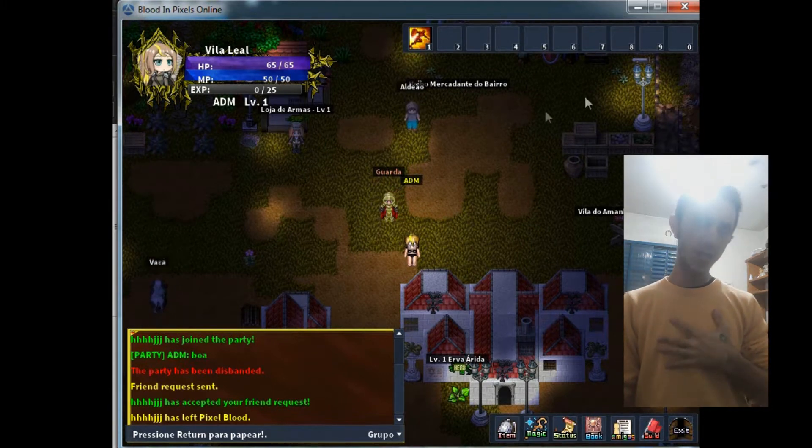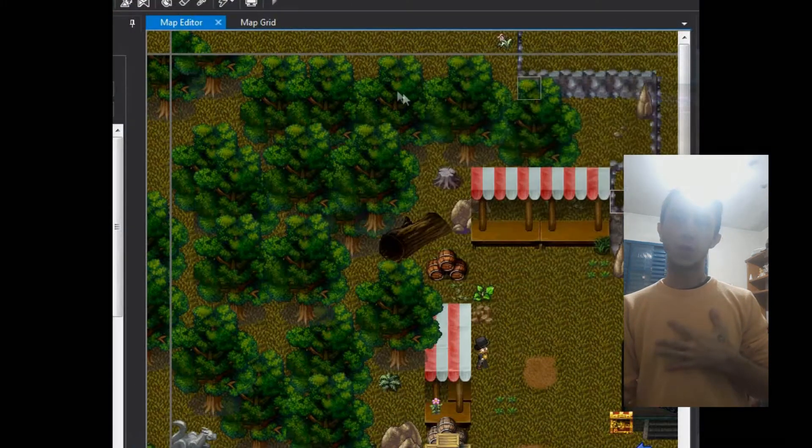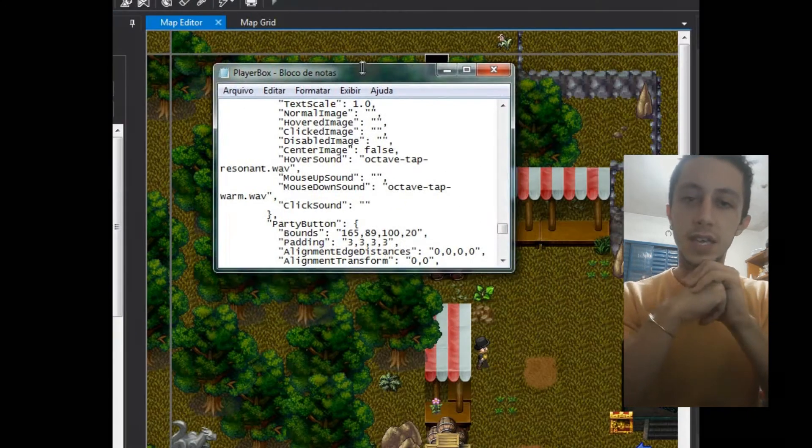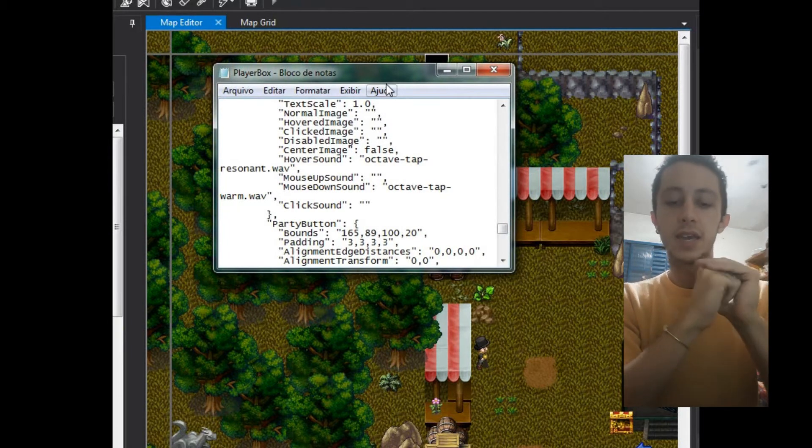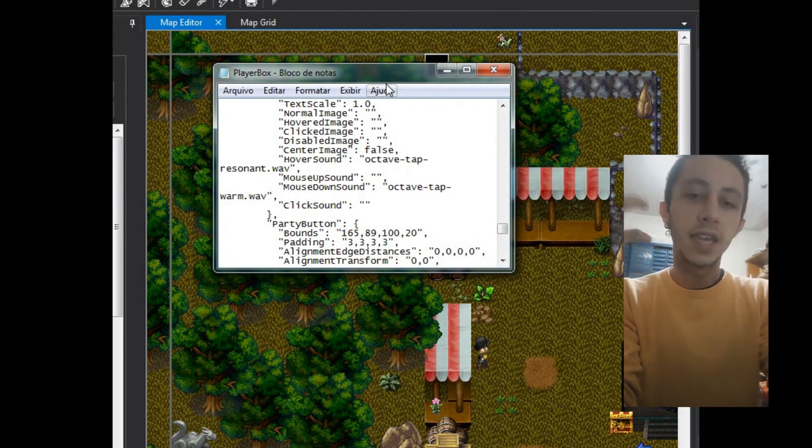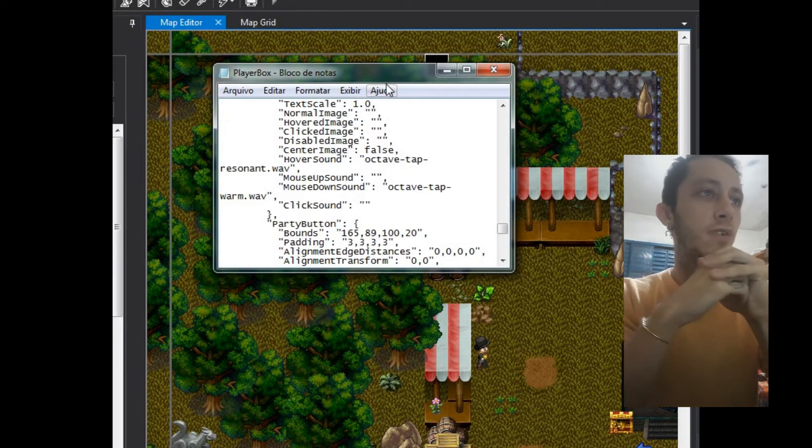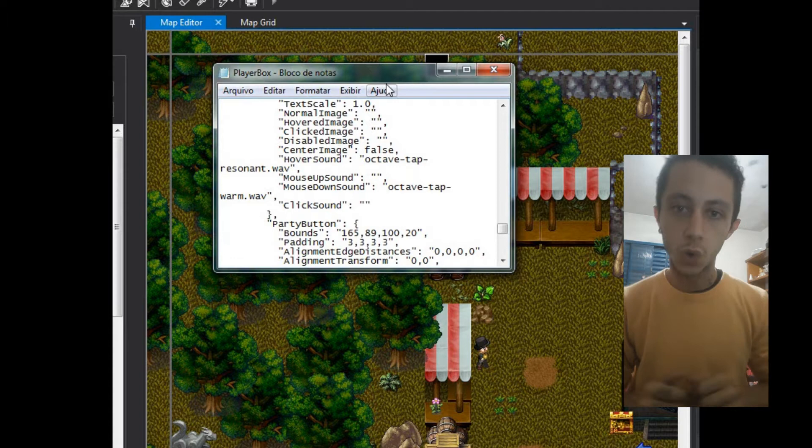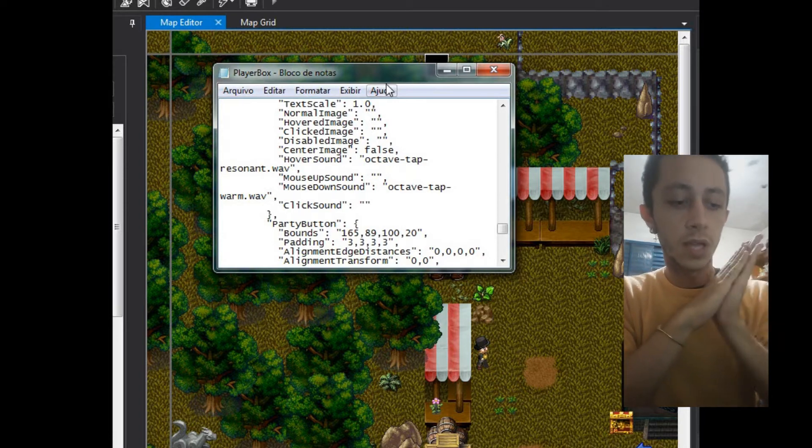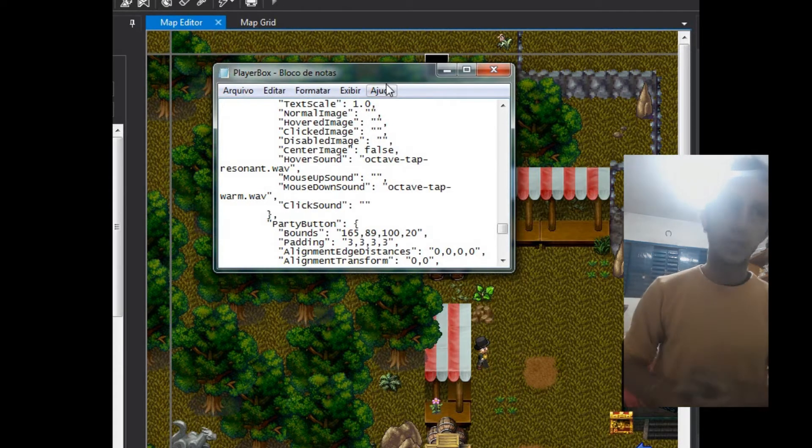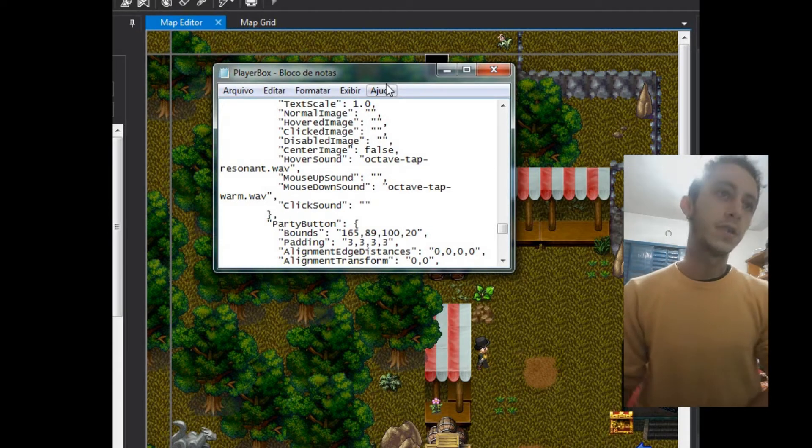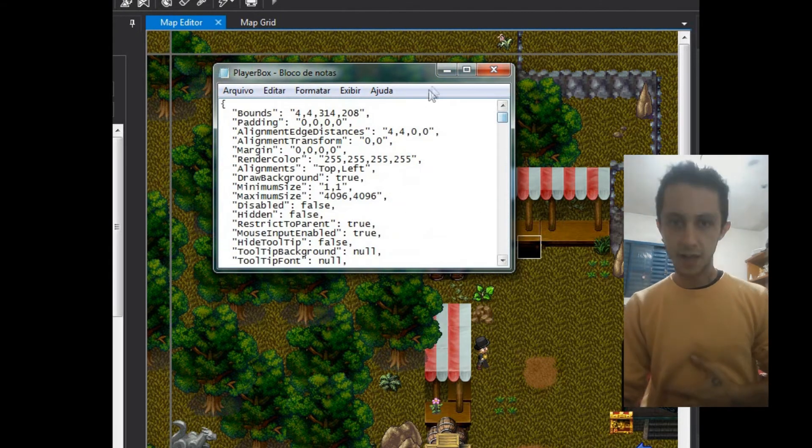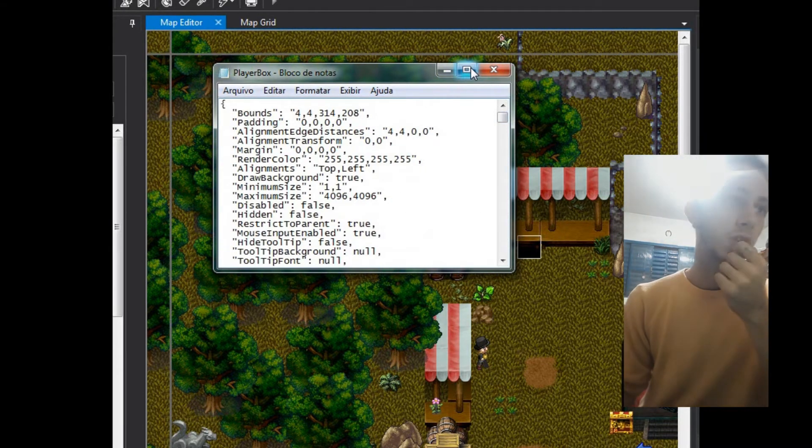So you need to go in the interface folder and open in GUI and resource and gaming, and before this you have to open the player box archive. I'm gonna put in the description below the right and correct directory to find this archive. So here is all of the information by our HUD.